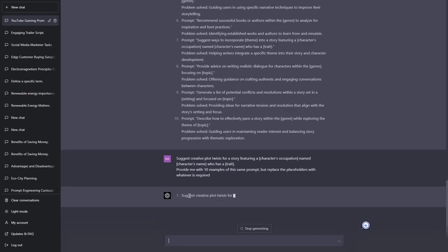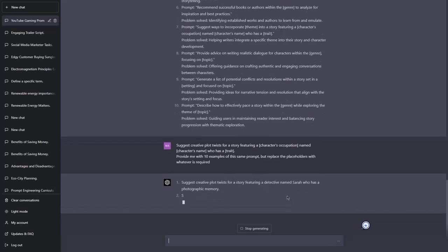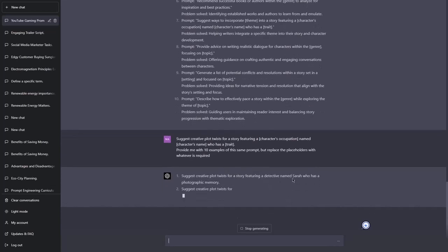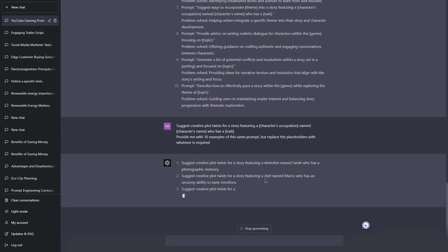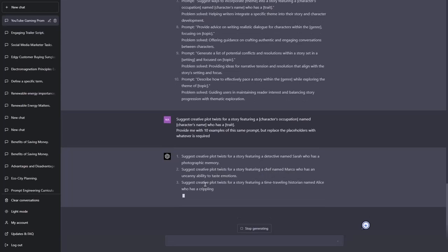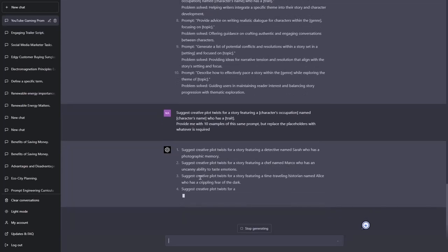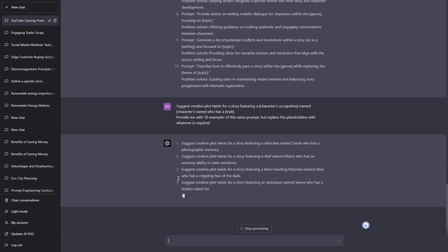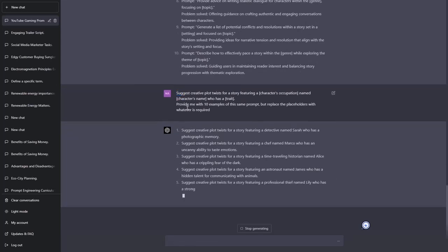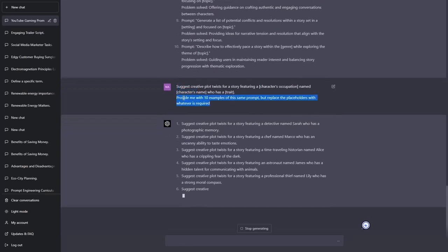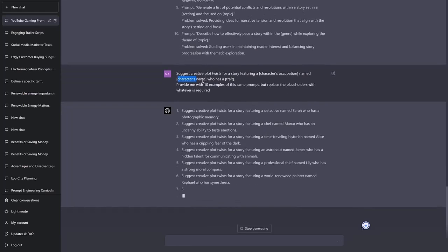So let's see. Suggest creative plot twists for a story featuring a detective named Sarah who has a photographic memory. Suggest a creative plot twist for a story featuring a chef named Marco who has an uncanny ability to taste emotions. Interesting. Suggest creative plot twists for a story featuring a time traveling historian named Alice who has a crippling fear of the dark. And as you can see you don't even have to think of what to input in here. So this is why these prompts are called complex prompts because they generate a prompt and then that prompt can generate multiple prompts.